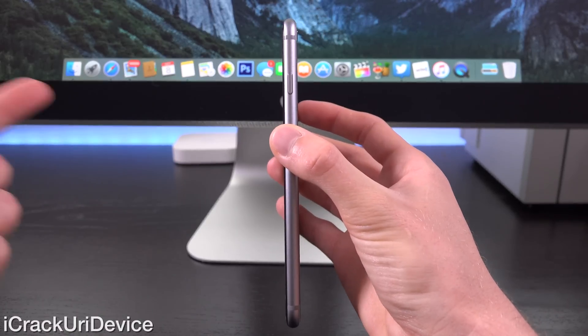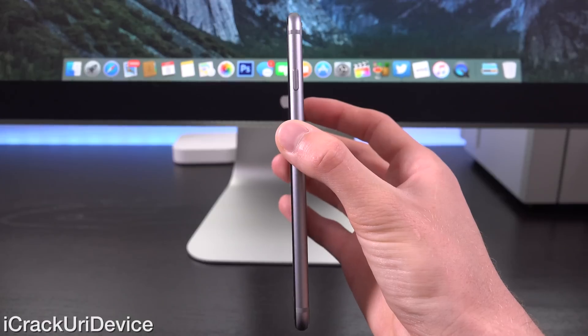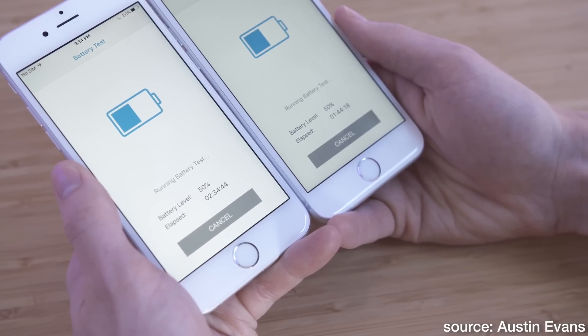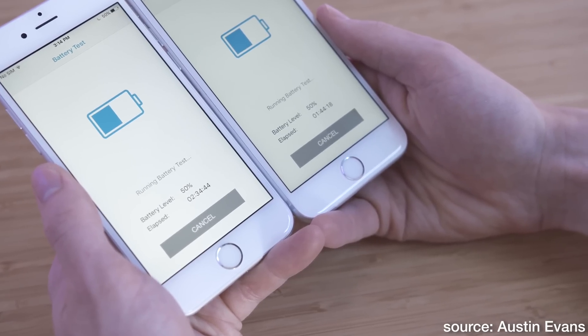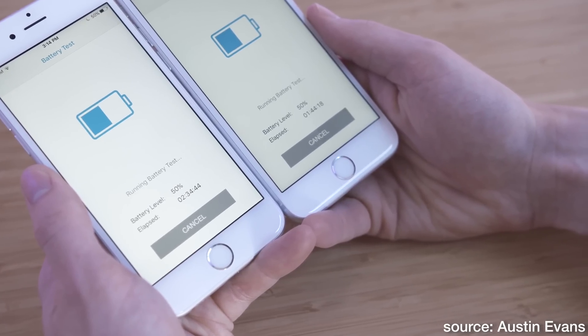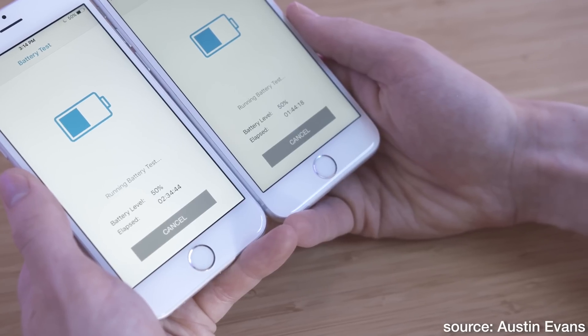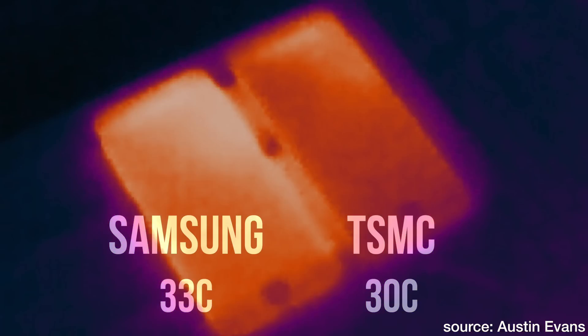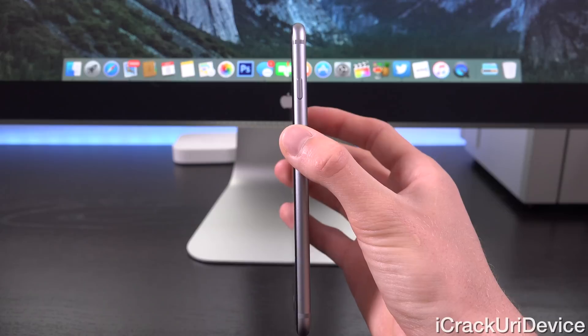And interestingly, the results of the test found that the TSMC powered iPhone lasted approximately 50 minutes longer when running it down to a 50% charge, which equates to a 1.5% difference in battery life. And the temperature on the TSMC based iPhone was also noticeably cooler.